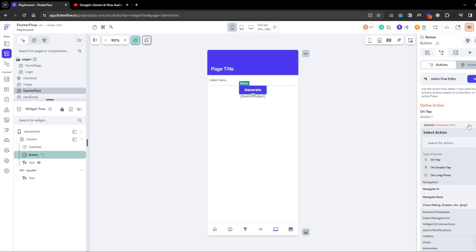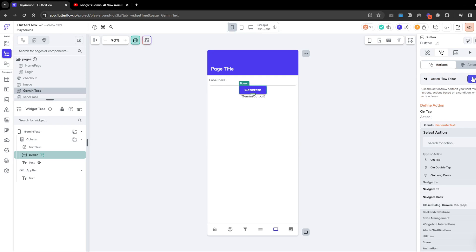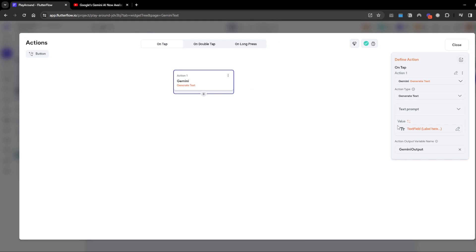Counting the tokens basically tells you how much a token, which is a measurement of usage and cost, will cost you. I'll go through how to use generate text and text from image. Firstly, generate text is quite simple. Think of this as almost like a chatbot.